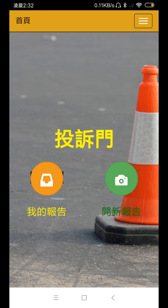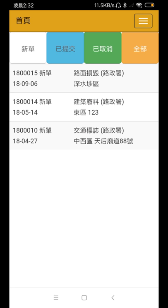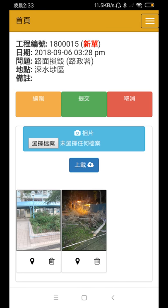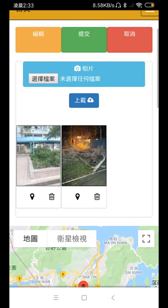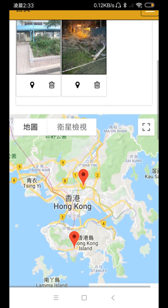First, go to the record list and pick the record. As we can see, the full photos and their GPS location are shown on the overall view map.